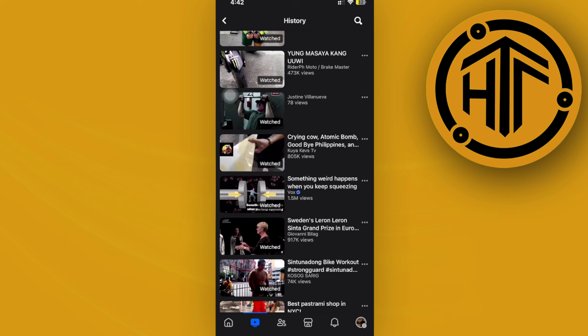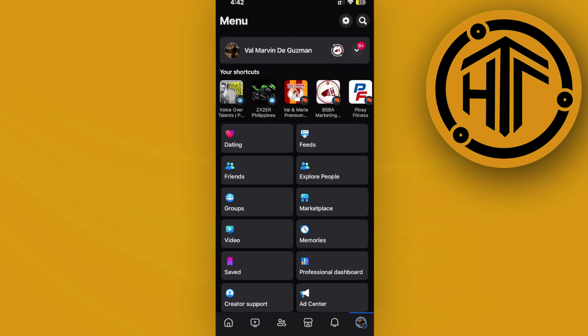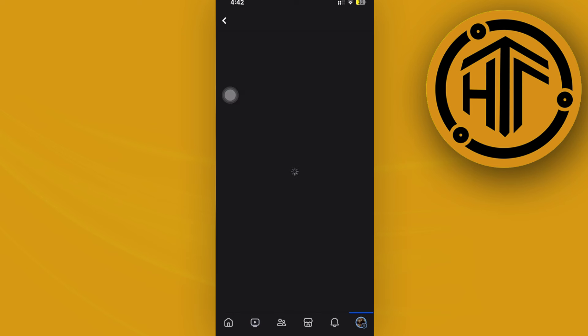But we actually have one more way to delete our watch history, and that is through accessing it through our settings. So tap on your profile or your menus, and then your settings.